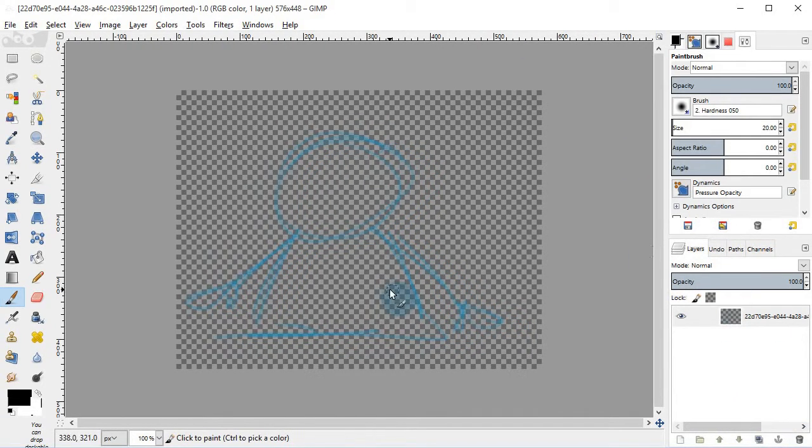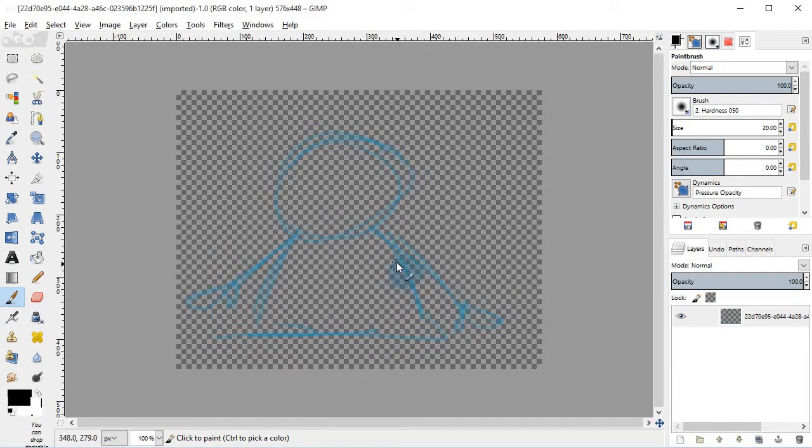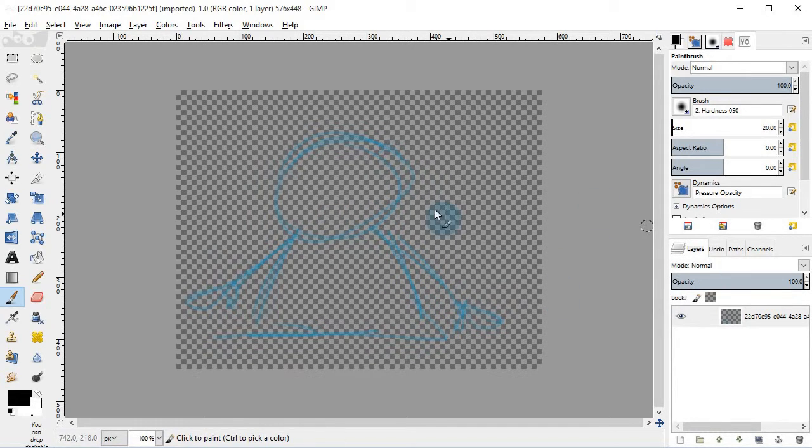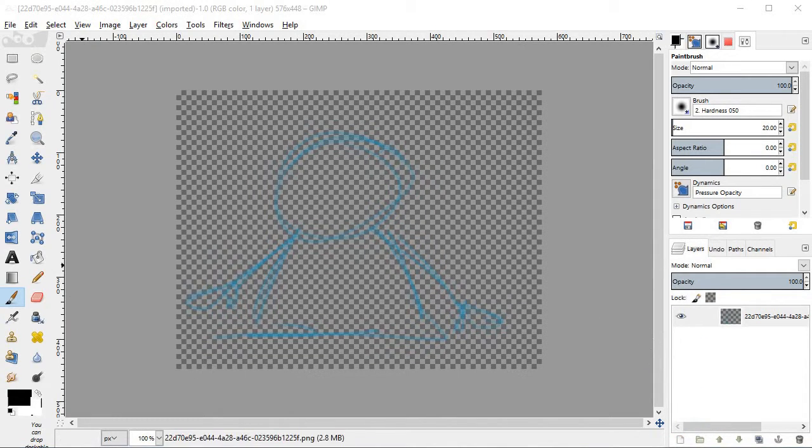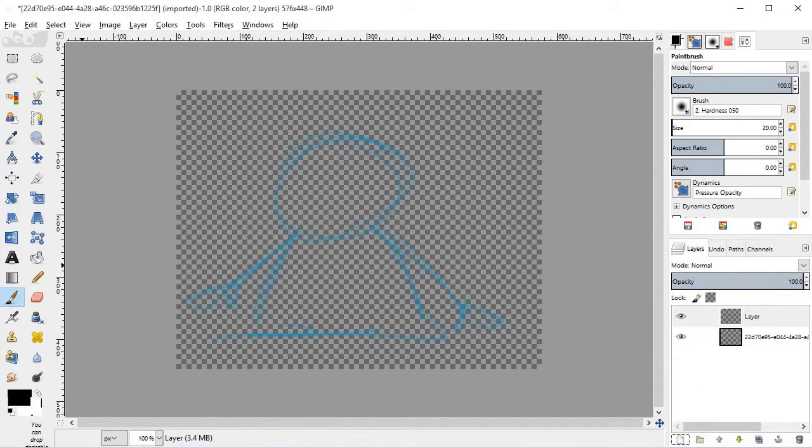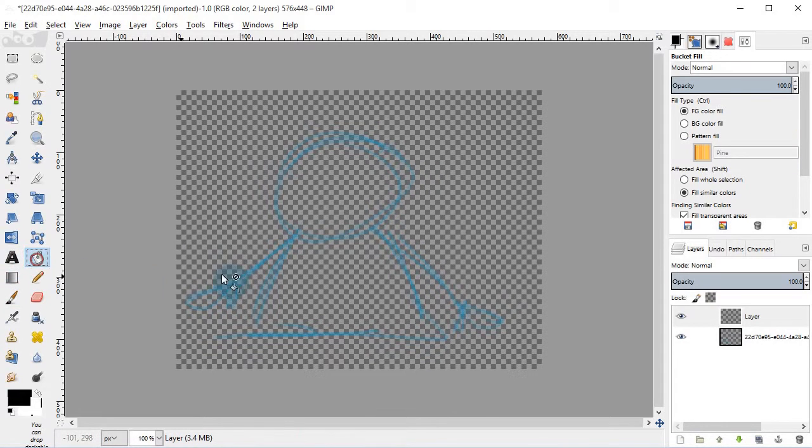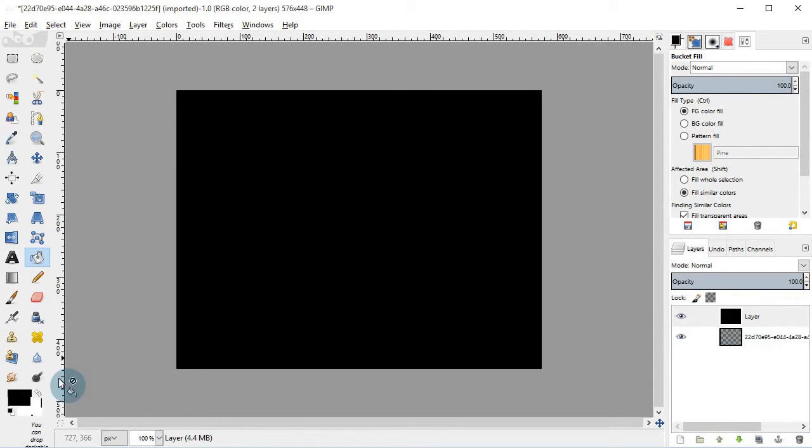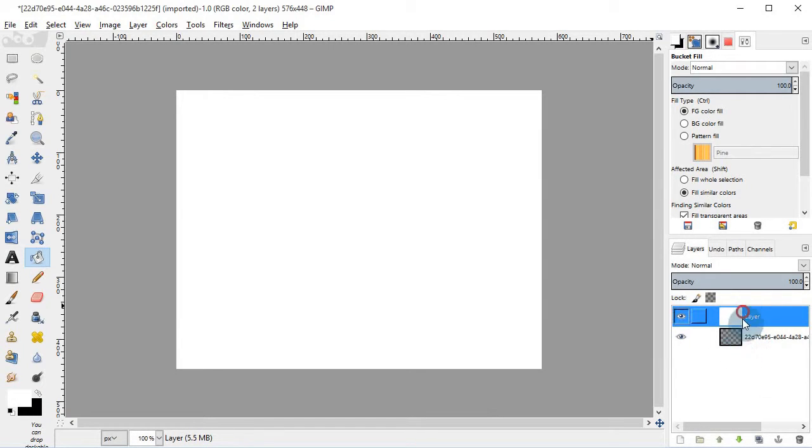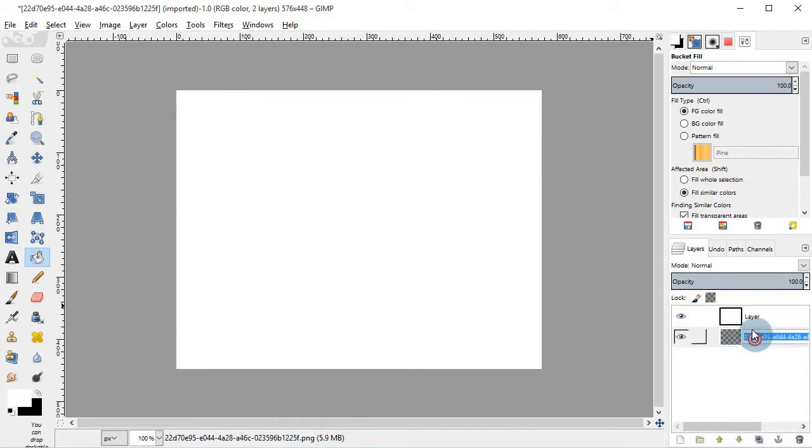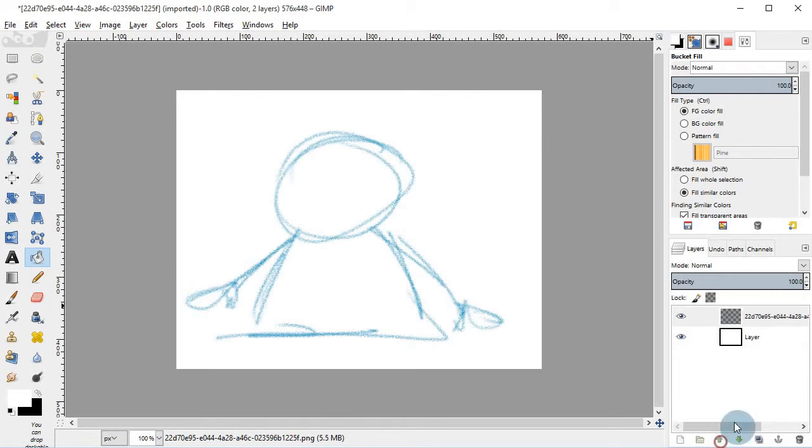The cool thing is it brought my drawing into GIMP so that I can edit it. You probably won't be able to see the drawing, so let me just create a new layer and paint that white. Let's bring it below the drawing. So here we have my drawing.